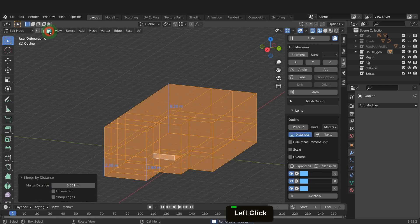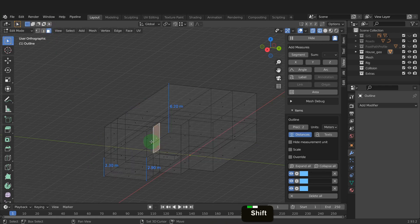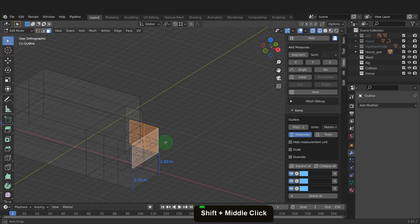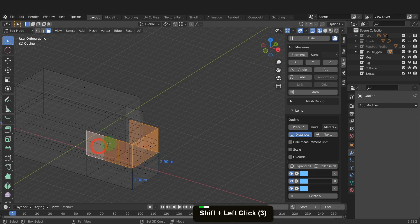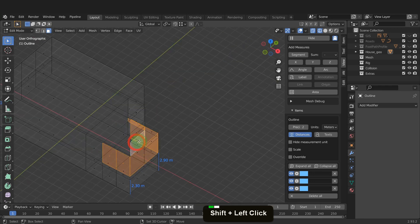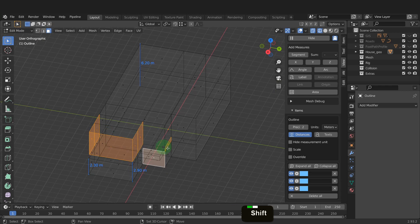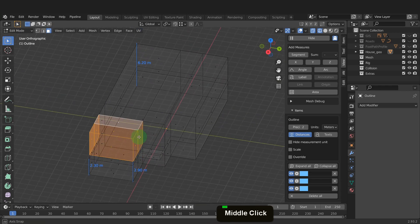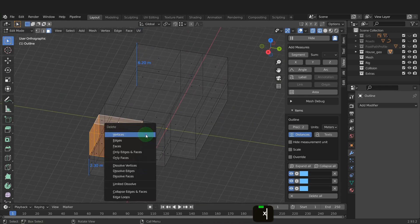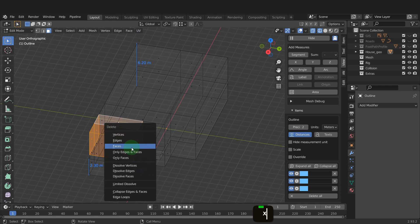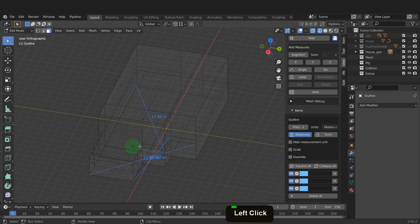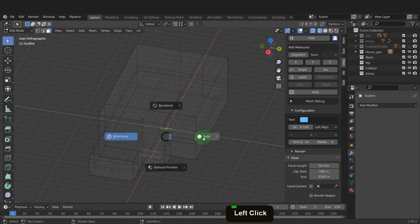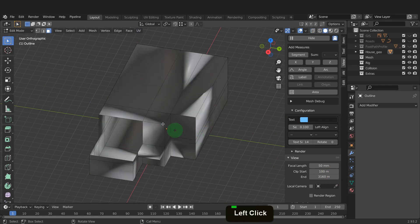Switch to face select again. Next, we can select these seven faces around this balcony area. Hold Shift and add to the selection. Be careful not to select distant faces. Press X and delete faces. We can X off the dimensions as when you make changes to the geometry, the dimensions get corrupt. We can switch back to solid shading and start filling back in this area.